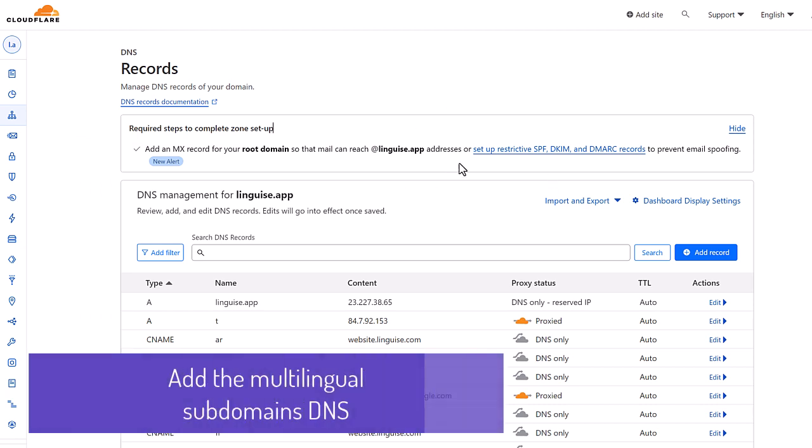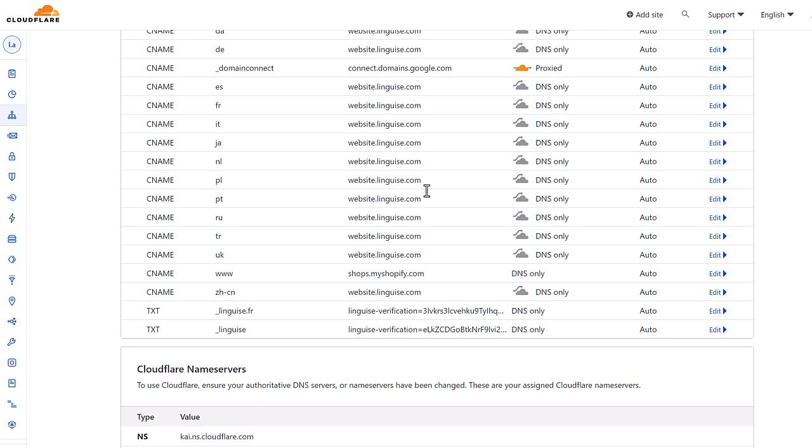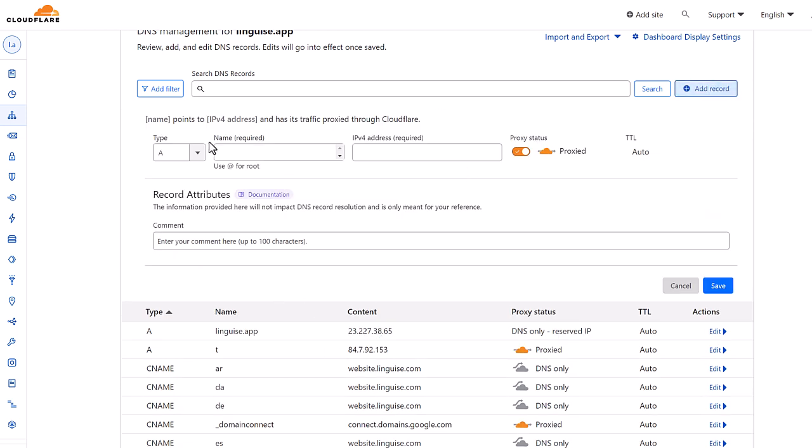Now I'm opening my domain DNS manager. This is usually located in your domain manager or sometimes directly in your CMS configuration. As you can see, I have several entries here because I've already registered some languages, but let's register the Vietnamese now as it's a new one.